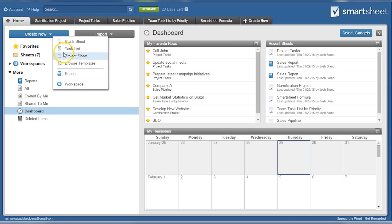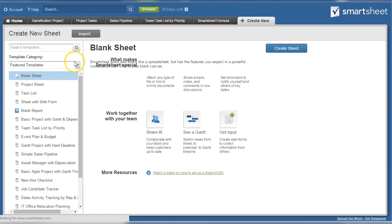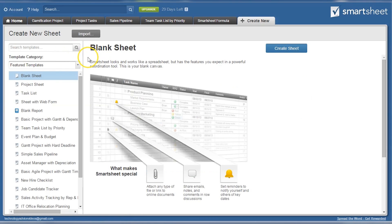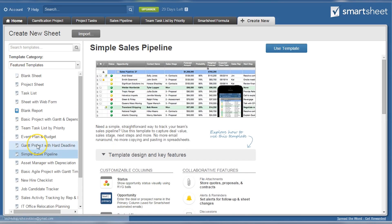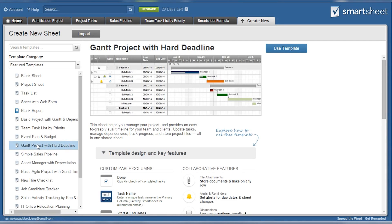The Smartsheet homepage also allows users to create new spreadsheets or import existing data. Users have a variety of spreadsheets to choose from that all have helpful templates for making data entry easy. Everything from blank sheets and blank reports to sales pipelines or Gantt charts are potential templates.